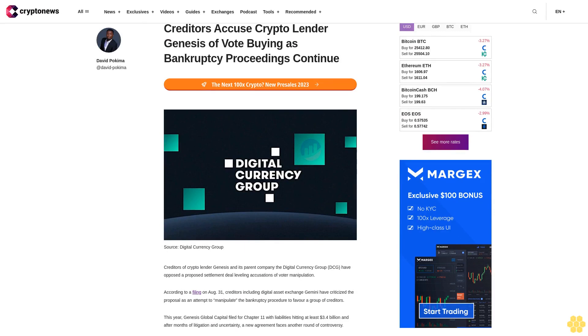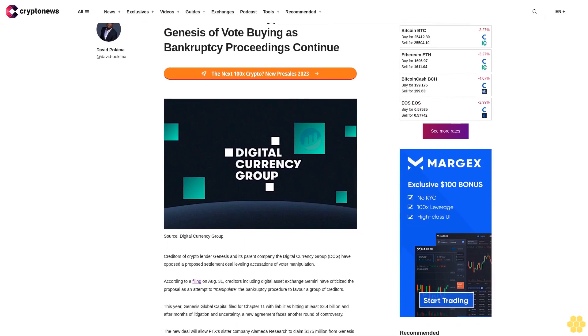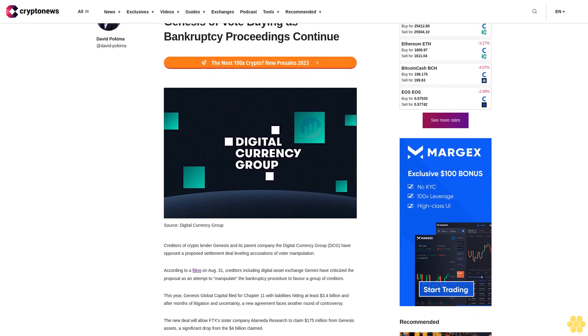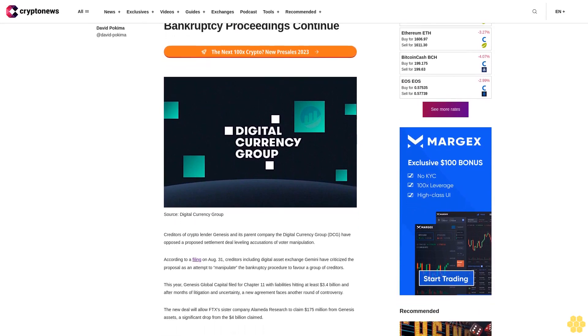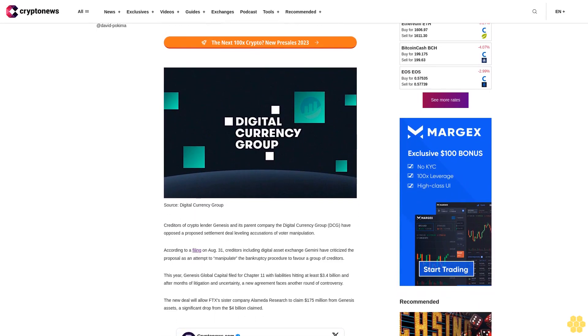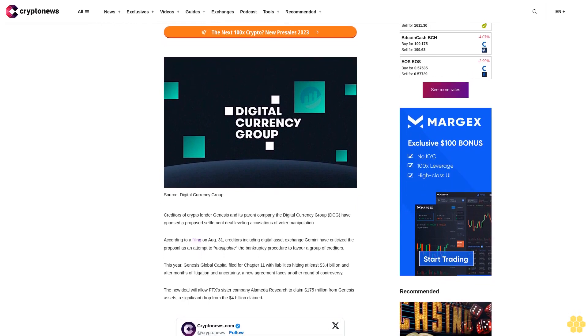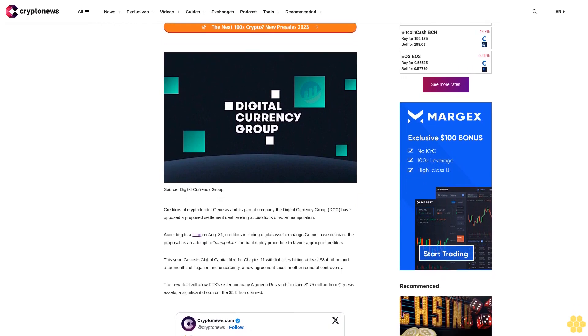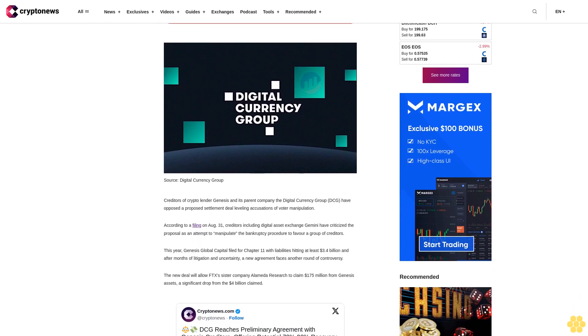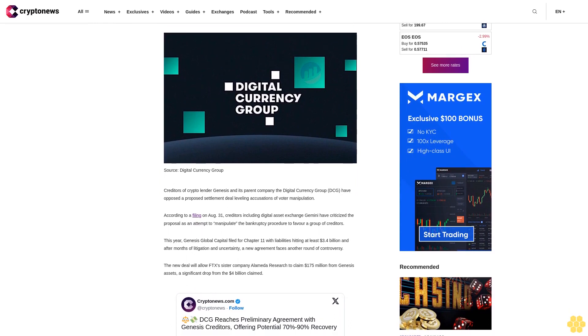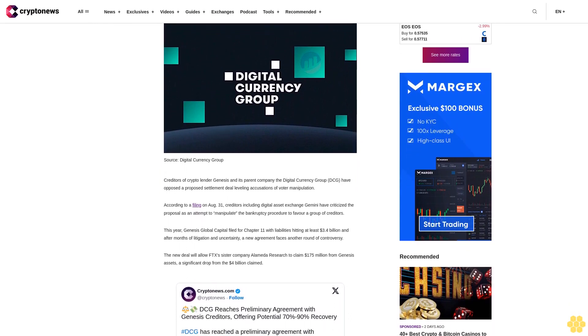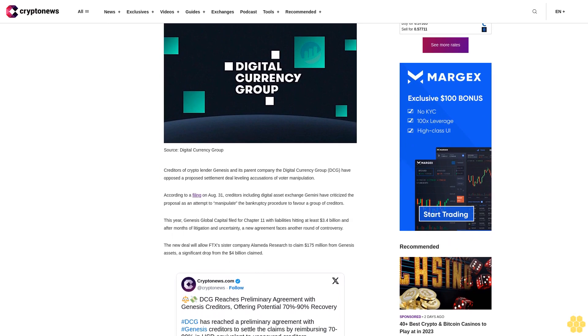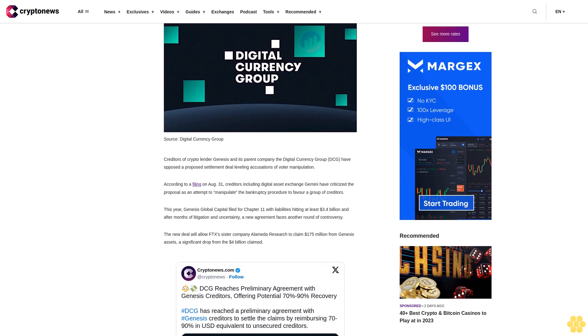Creditors accuse crypto lender Genesis of vote buying as bankruptcy proceedings continue. Creditors of crypto lender Genesis and its parent company, the Digital Currency Group (DCG), have opposed a proposed settlement deal, leveling accusations of voter manipulation. According to a filing on August 31, creditors including digital asset exchange Gemini have criticized the proposal as an attempt to manipulate the bankruptcy procedure to favor a group of creditors.